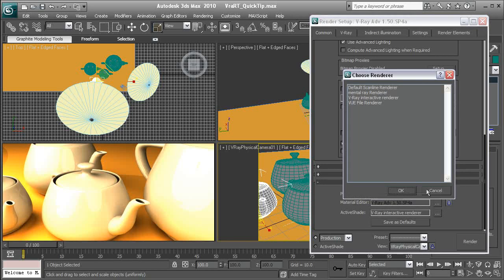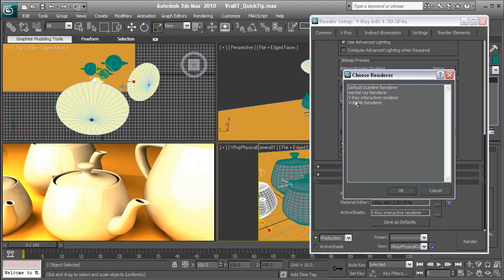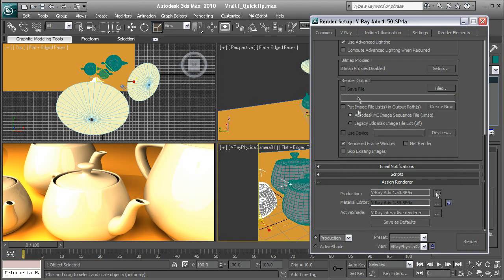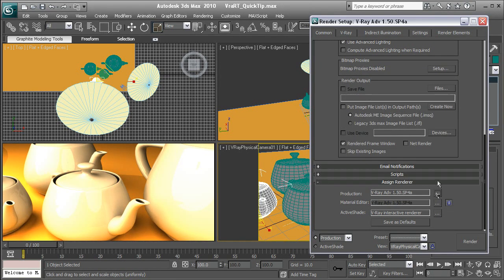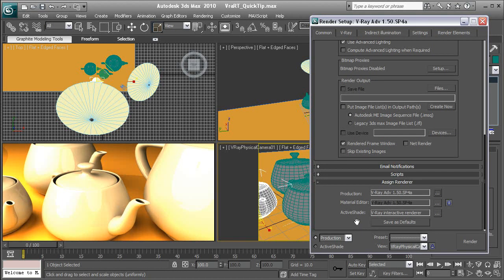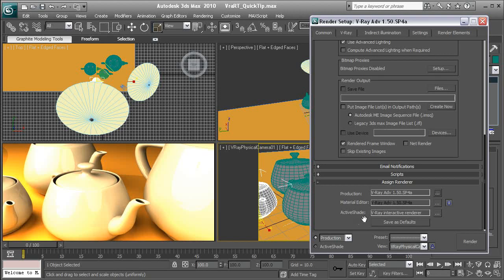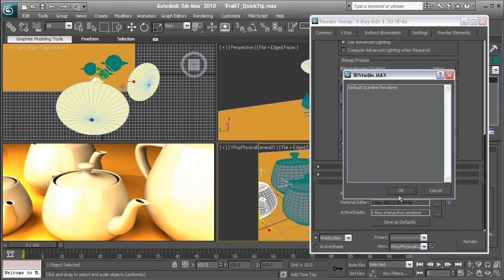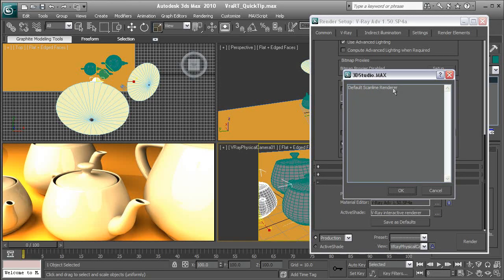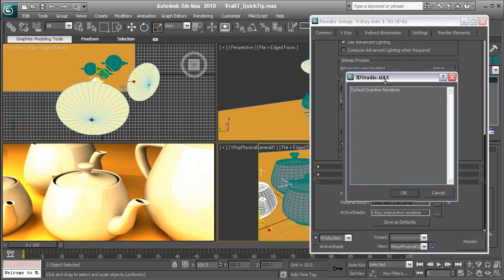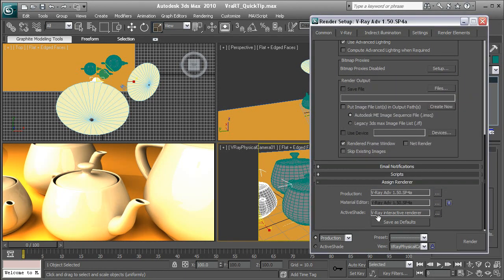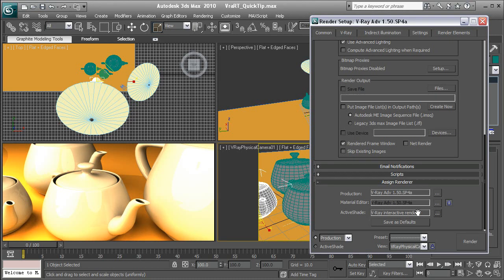You should go to Assign Renderer, and you pick V-Ray. I already have it chosen, so it's not going to show up, but you just pick V-Ray Advanced. And then another thing that's really important is you need to set your ActiveShade renderer as well. You just click on this button here. You only have two options. One is the default Scanline Renderer, and the other will be, if you have V-Ray RT installed, the V-Ray Interactive Renderer.